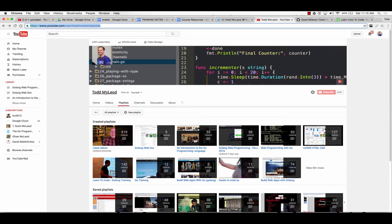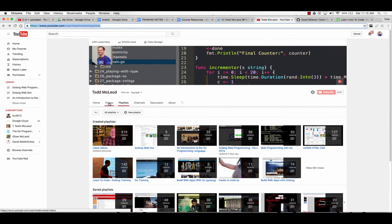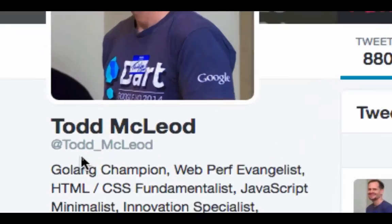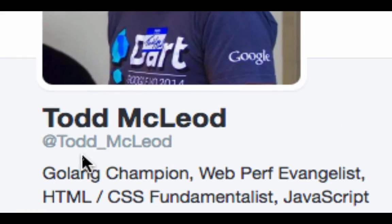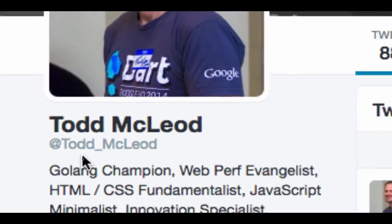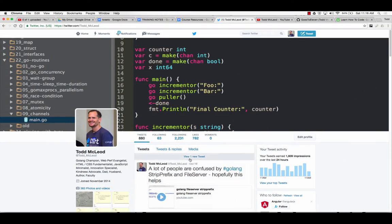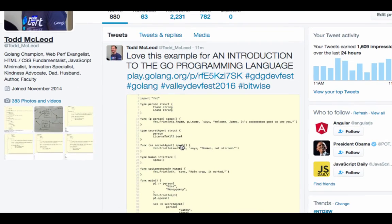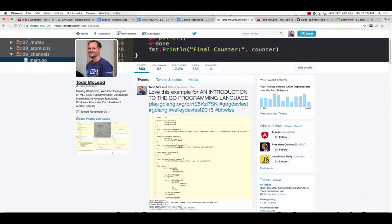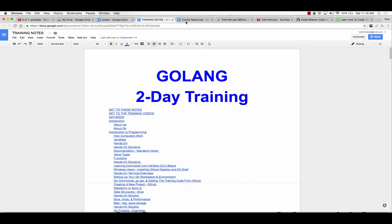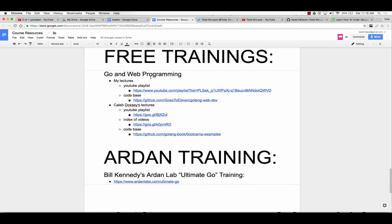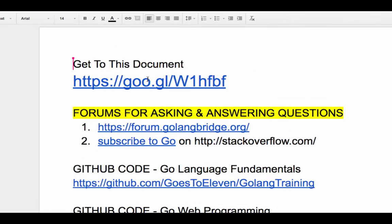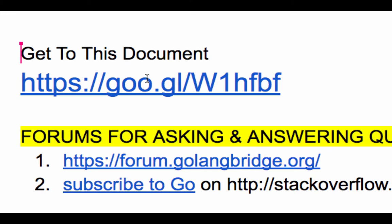If you're in my previous section where we looked at the introduction to the Go programming language and you missed it, you could go to YouTube Todd McLeod, go down to playlists or videos, and I've just posted a video of that presentation from the last hour. You could also go to Twitter at Todd underscore McLeod, and I just posted that up.